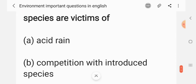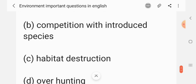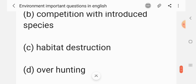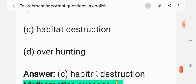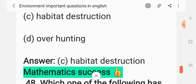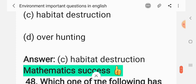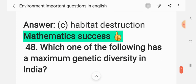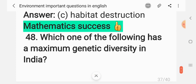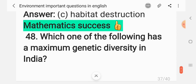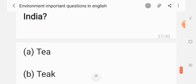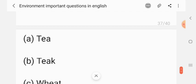Question 45: Most of the endangered species are victims of — (A) acid rain, (B) competition with introduced species, (C) habitat destruction, (D) over-hunting. The correct answer is C: habitat destruction. Question 46: Which one of the following has maximum genetic diversity in India? Options are tea, teak, wheat, mango. The correct answer is mango.